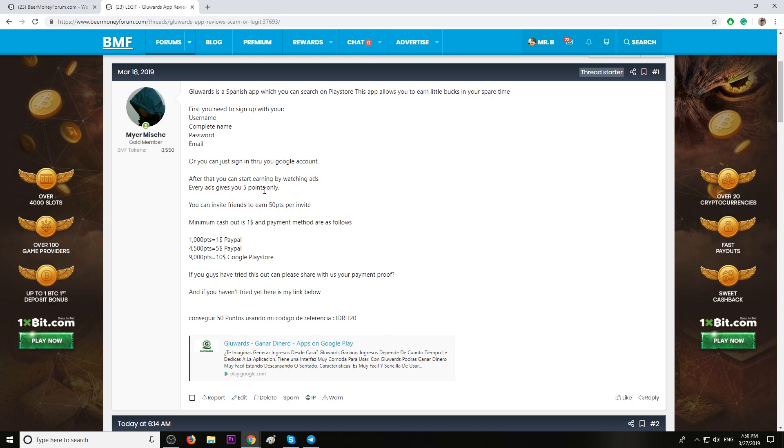You have 1,000 points for 1 USD by PayPal. You have 4,500 points for $5 by PayPal, and 9,000 points for $10 Google Play Store.